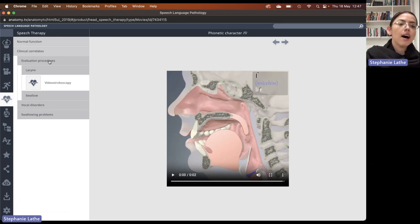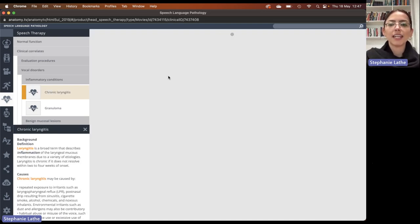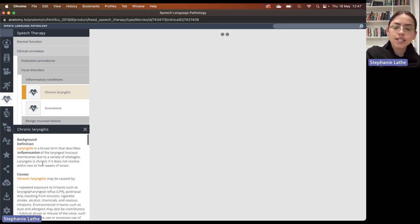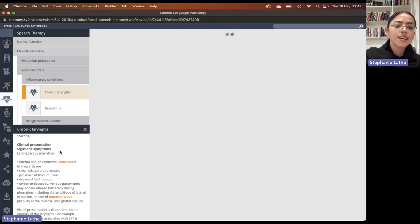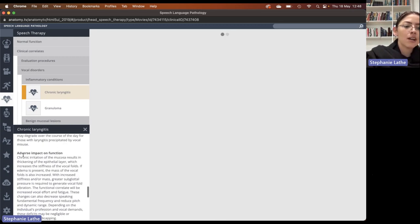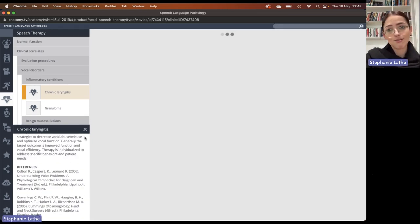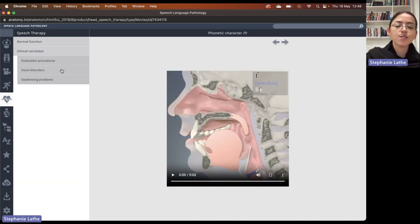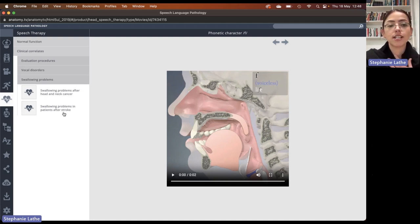After evaluation procedures, we have vocal disorders. Let's take a look at chronic laryngitis as an example — an image or movie showing chronic laryngitis will be loading, and we have explanatory information about the definition, the causes, the clinical presentation including signs and symptoms of laryngitis, adverse impacts on function, management, and references. After vocal disorders, we have explanatory information about swallowing problems after cancer and after patients who have unfortunately suffered from a stroke.